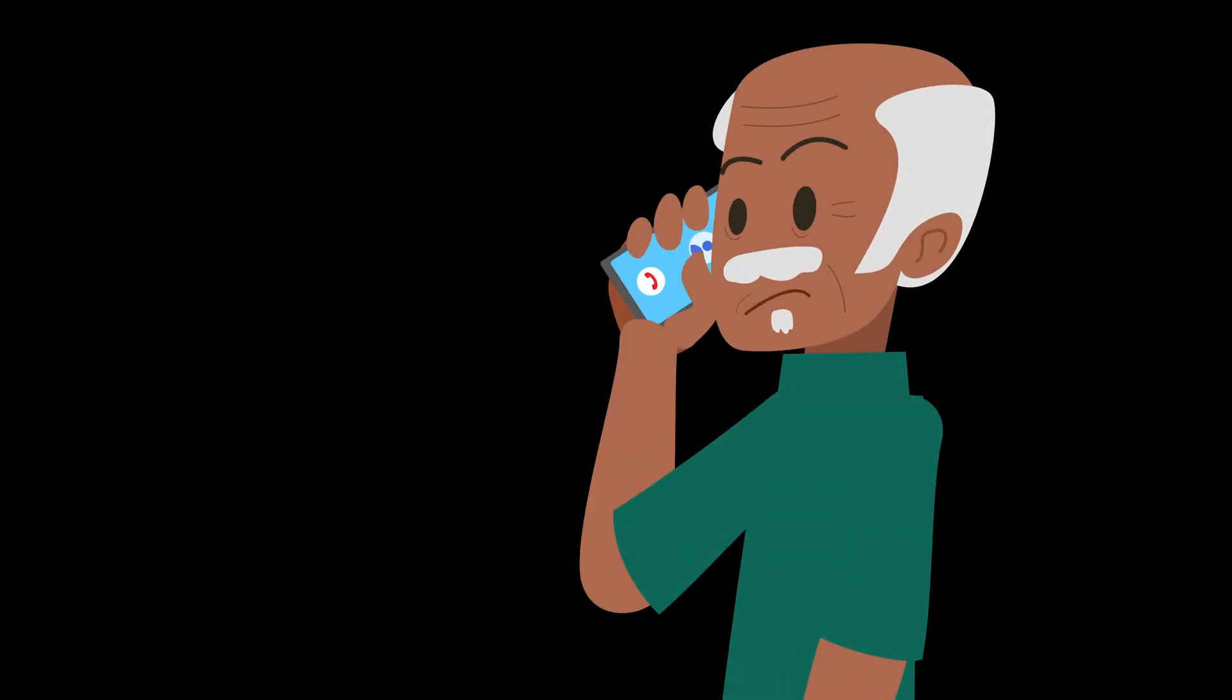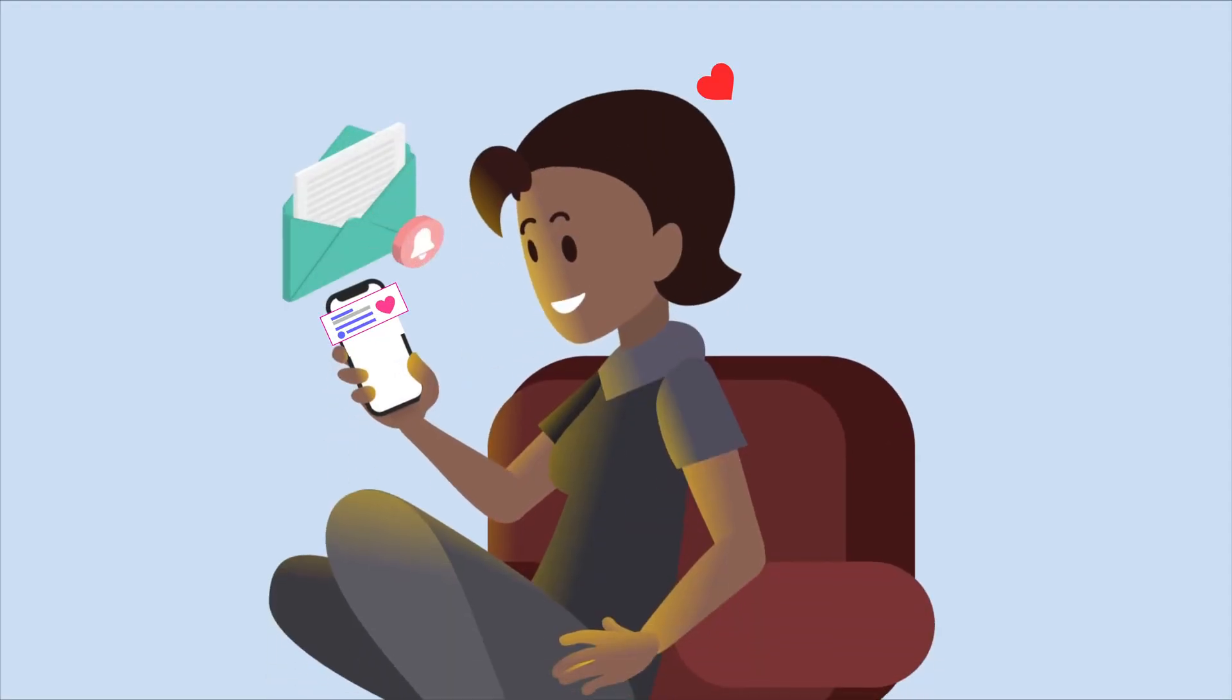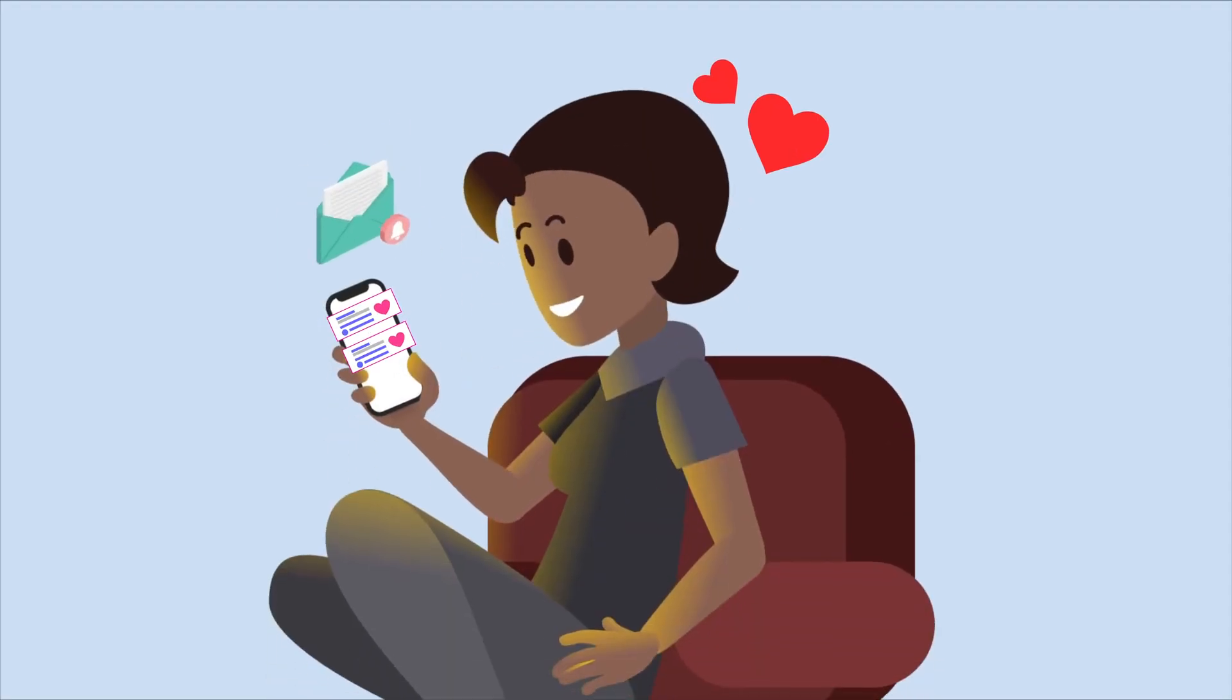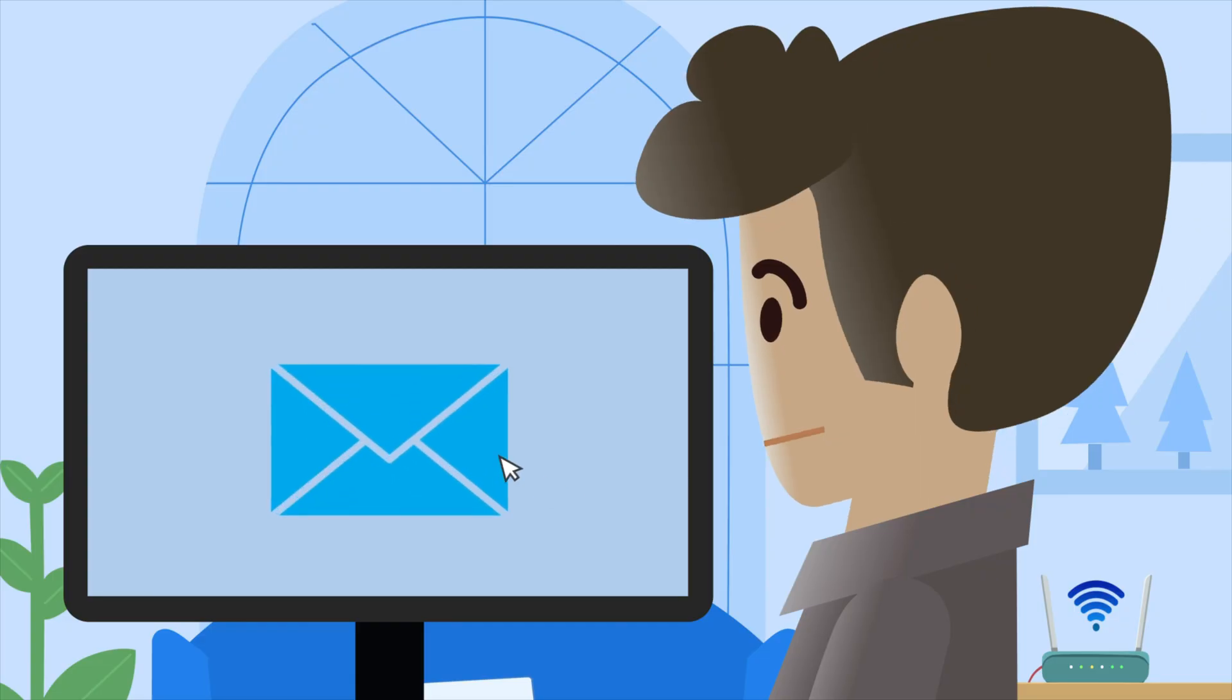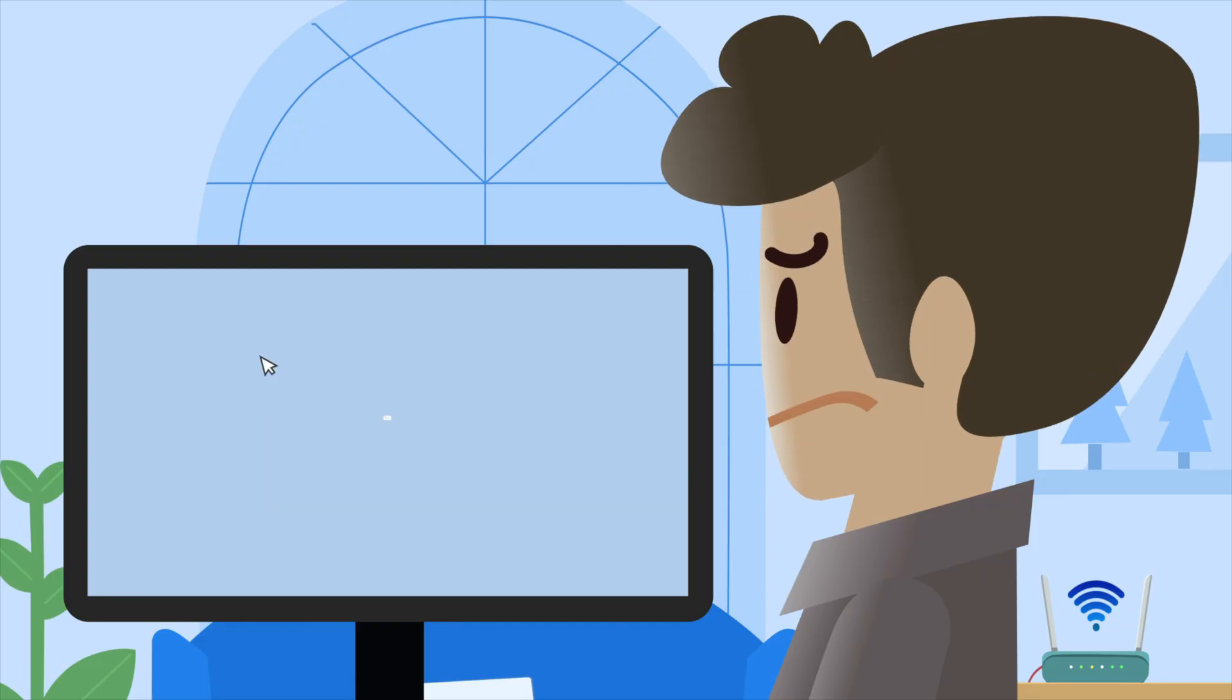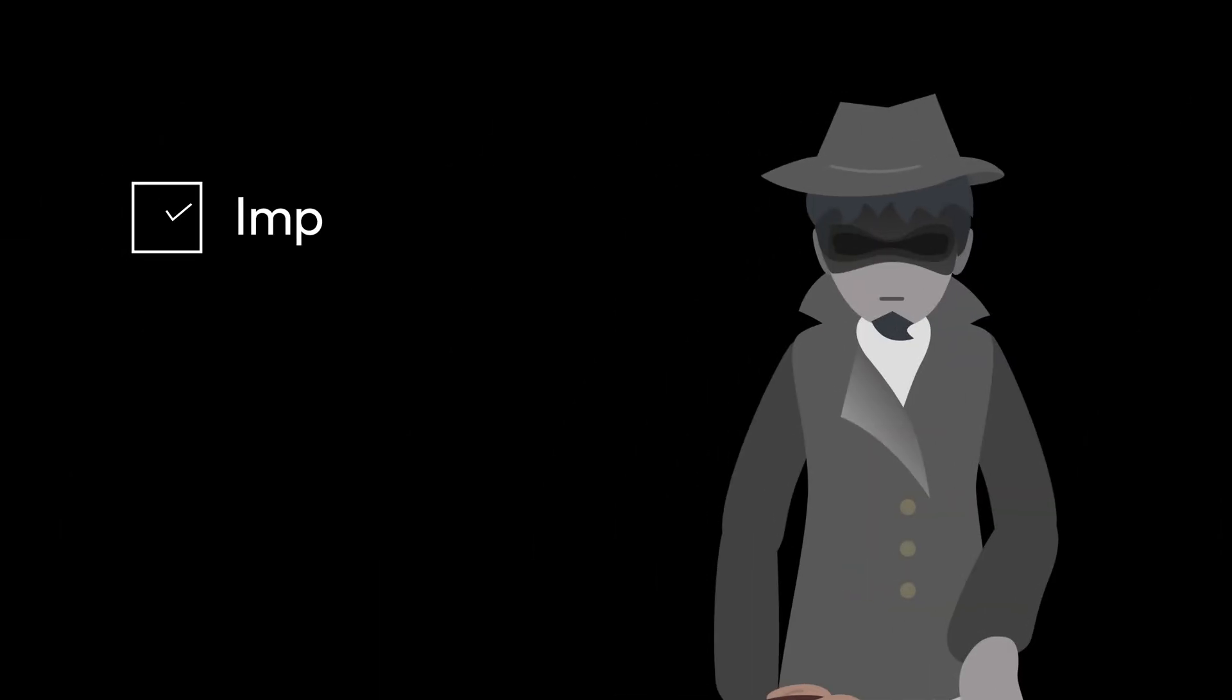Some of the most common pre-texting attacks include grandparent scams, where scammers pretend to be a distressed family member, romance scams, which play on emotions to steal money, and CEO fraud, where attackers pose as executives to request fake payments.